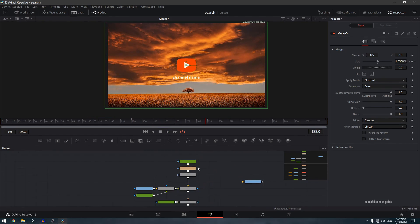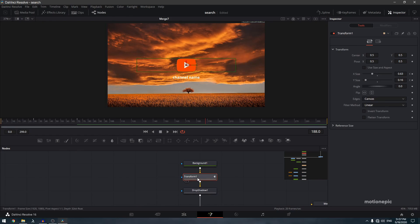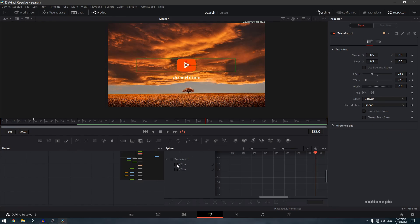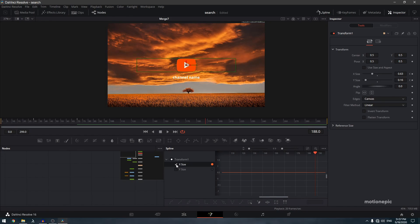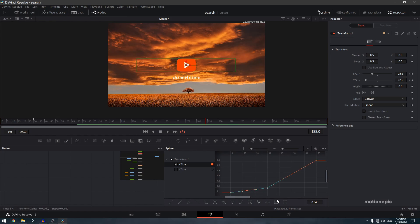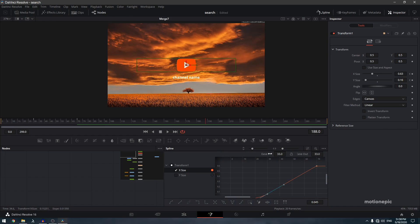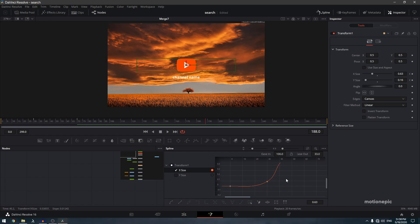Now adjust the splines on the keyframes. Select Transform 1, go to Spline, click 'Zoom to Fit'. Select the first two keyframes, hit S to smooth, and hit T to get ease-in and ease-out handles. Smooth the last keyframe too. Set the ease-in to 100 on the relevant keyframes and keep a straight line in between.